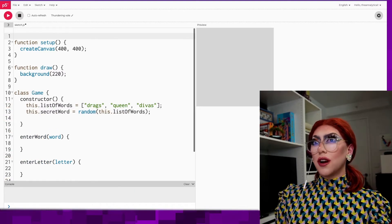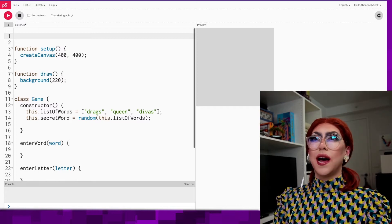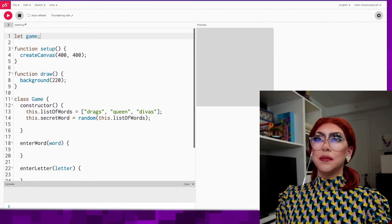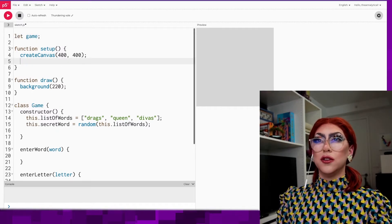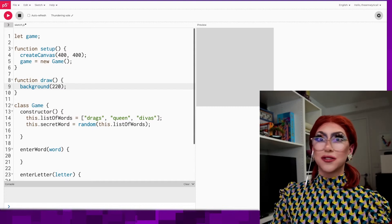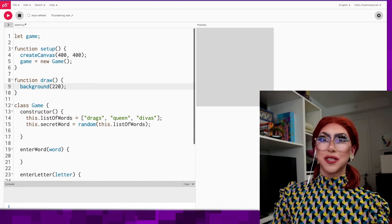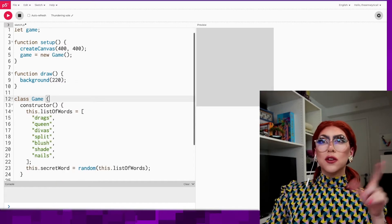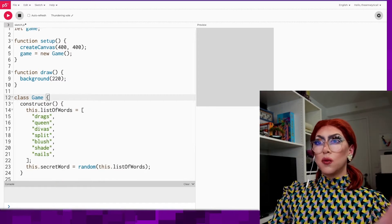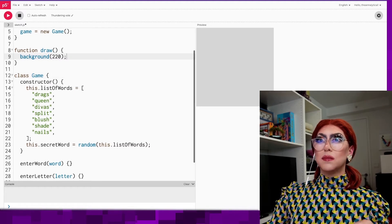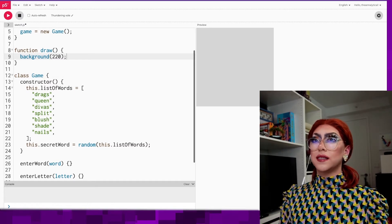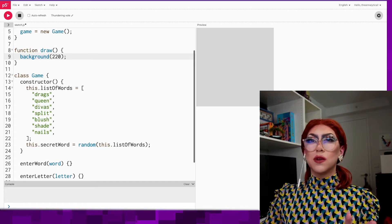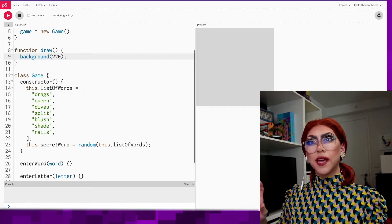So to start our game, we need to create this game class. We'll say let game here, and then in setup, create a new game. All right, we've got some extra drag words from the chat. So when you've made a new game, we'll have the secret word, and then the person should want to guess. Perhaps we also want to draw parts of the game.